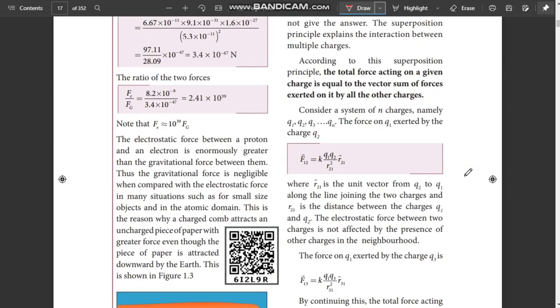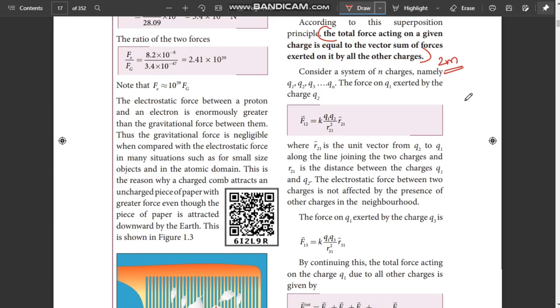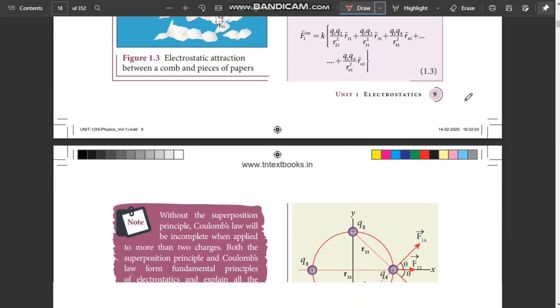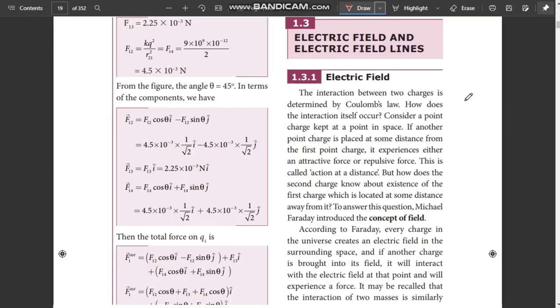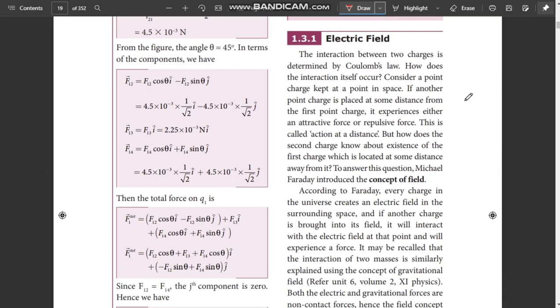Superposition principle is a 2-mark question. This is the first definition. You will learn more about this. Superposition principle is a 2-mark question.